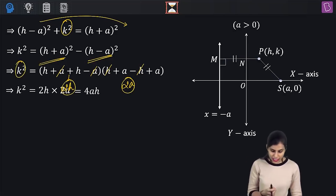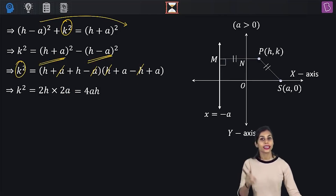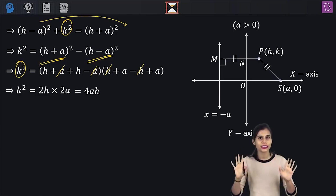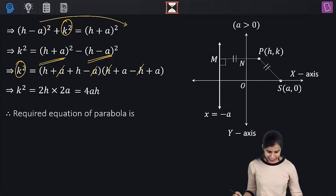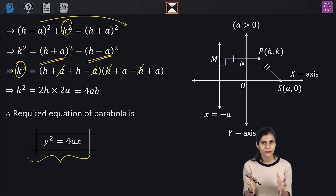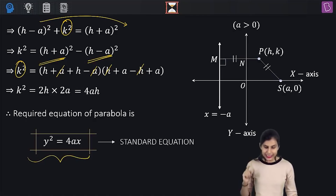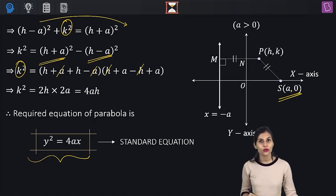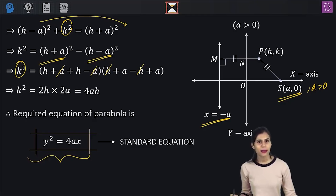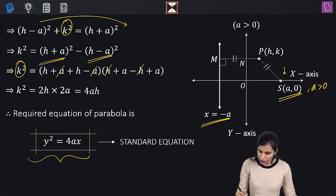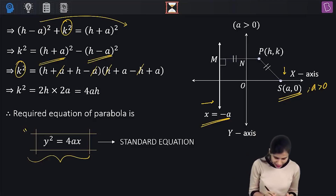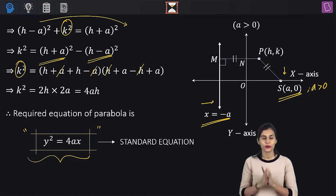k² = 4ah is an equation in h, k and constants, free from any unnecessary variable. Replacing h with x and k with y gives y² = 4ax. This elegant equation is the standard parabola with focus at (a, 0) — where a is positive — and directrix x = −a. The moment I restricted the positions of the focus and directrix, the complicated equation simplified to the beautiful y² = 4ax.